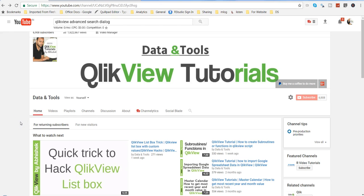Hi there, this is Abhishek and welcome to QlikView Tutorials where I share QlikView related videos. In today's video I will talk about how you can use the QlikView Advanced Search dialog box for doing advanced search in your QlikView dashboard.